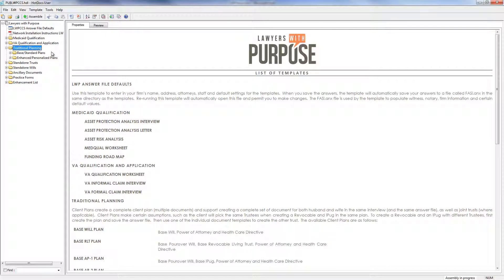Now one thing that will distinguish you from the cut rate guys is these have testamentary or standby trust for minor beneficiaries as well as a testamentary and standby trust for disabled beneficiaries. Most of those other plans won't have standby special needs trust provisions built right into the plan as a standard addition.